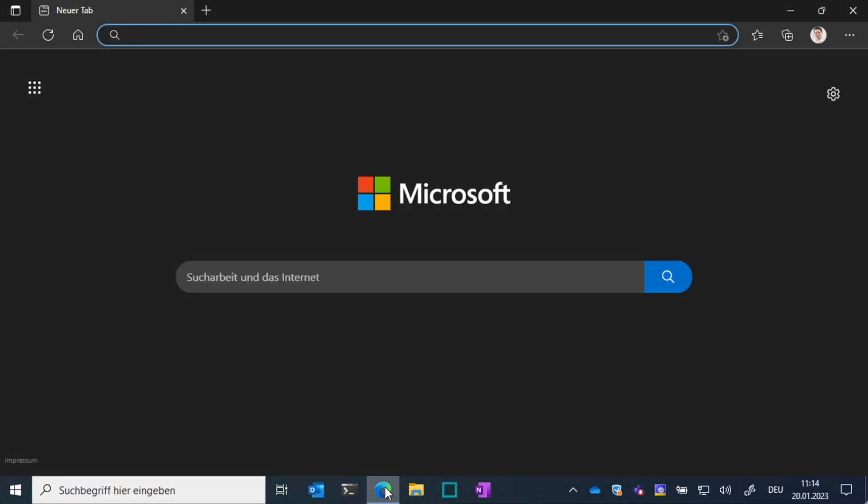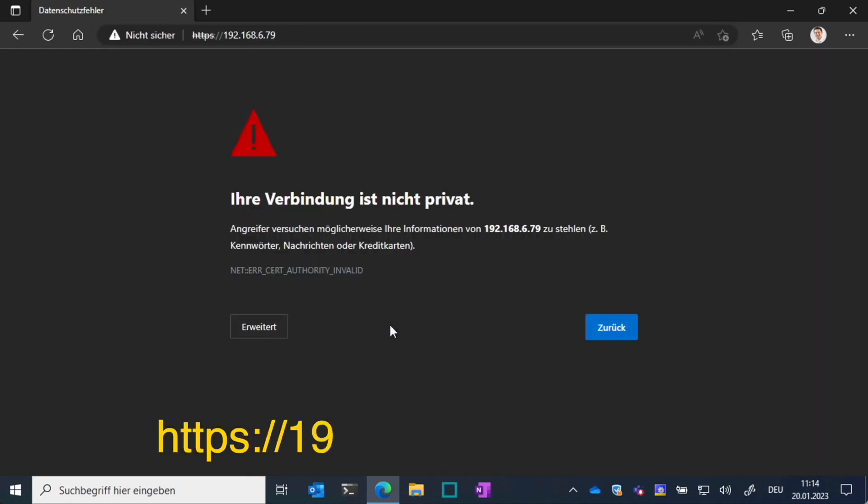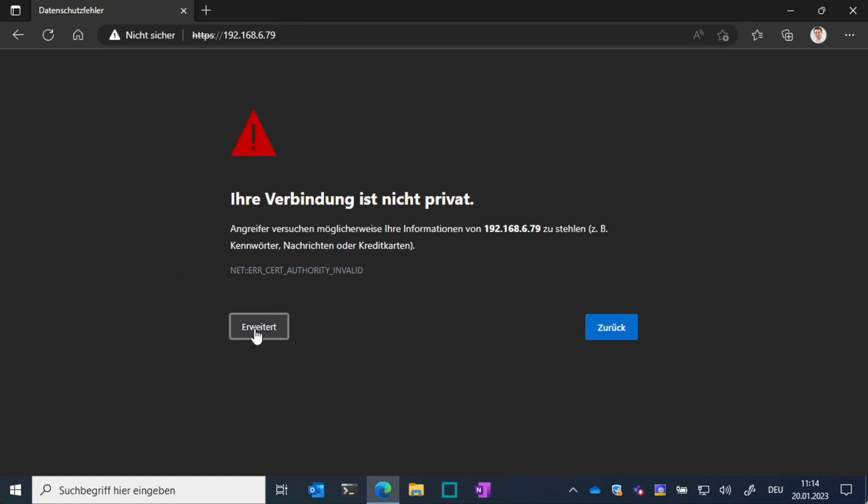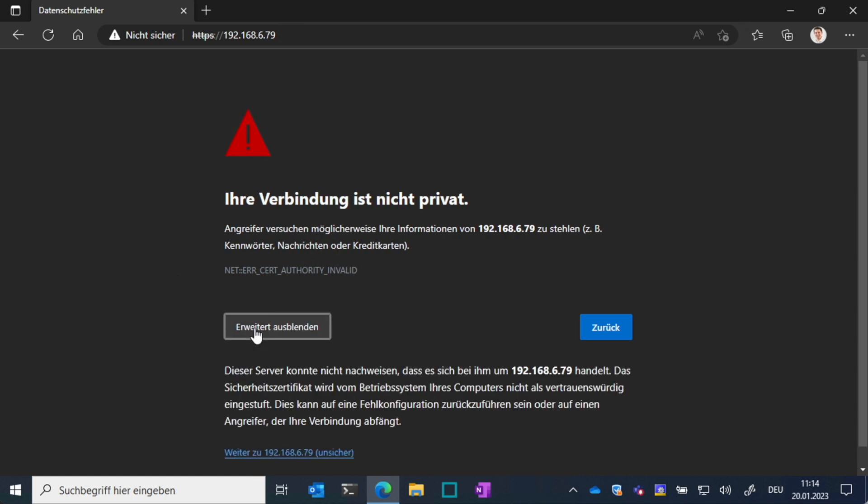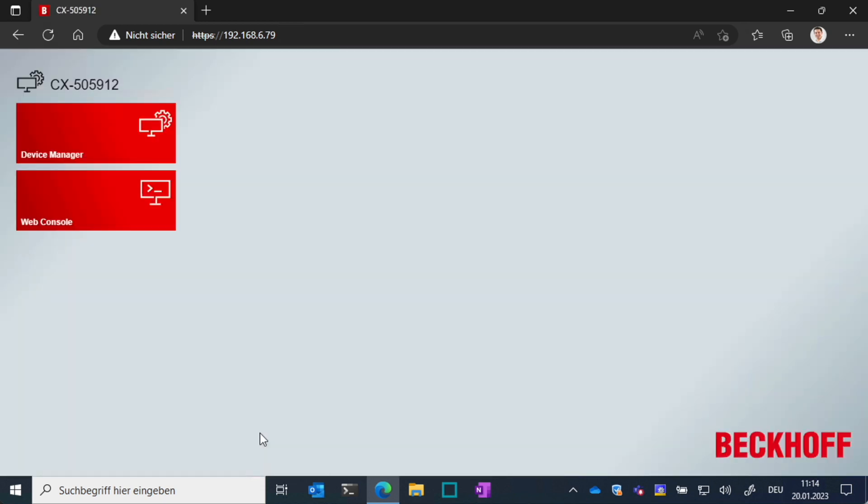If you have no SSH client, there is a web-based console available on the device which you can access with your browser via HTTPS and the IP address of the device. Because the device has a self-signed certificate, the browser will show you a warning that it could not verify the certificate. You can just ignore that and continue.